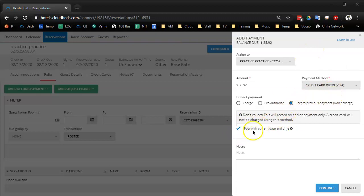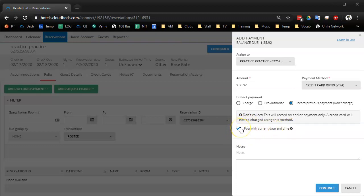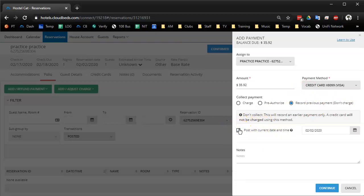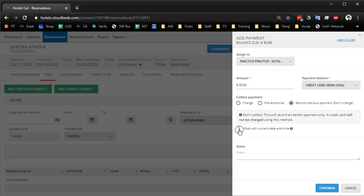And depending on your property, you might post with a different date and time, that sort of thing. If say you actually charged the card hours before but you forgot to add it to the reservation, you can change the date.